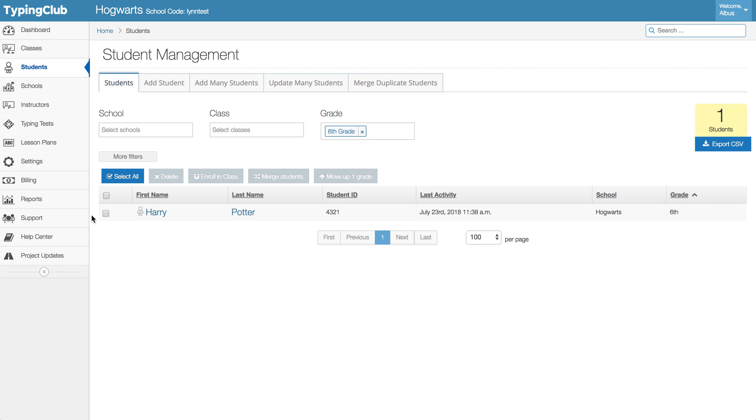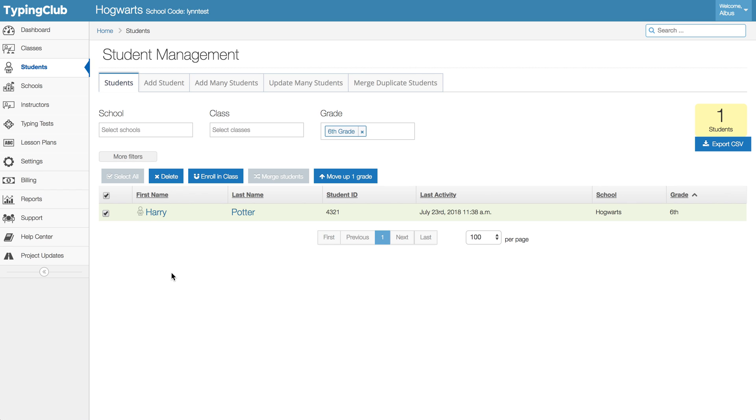You can select all or just select, I've just got the one, and then you can delete them so that they will come off of your student list. Again, similarly, do remember if you delete the student then they are permanently gone from the program along with their progress, so just a heads up there.